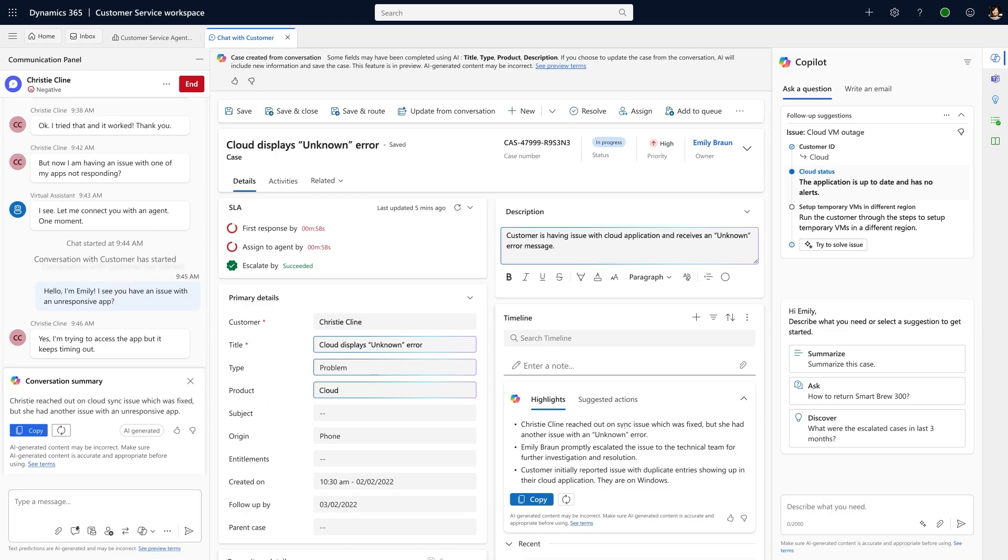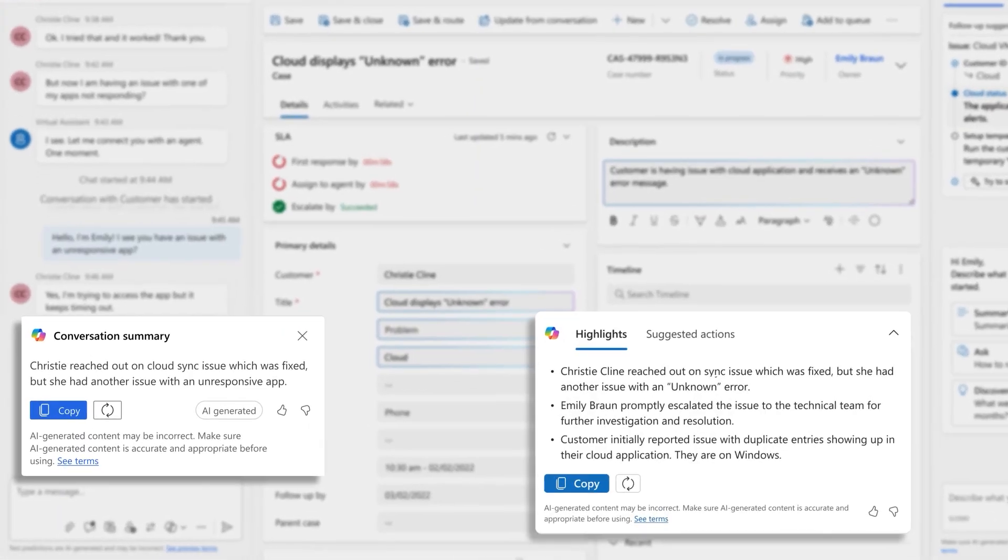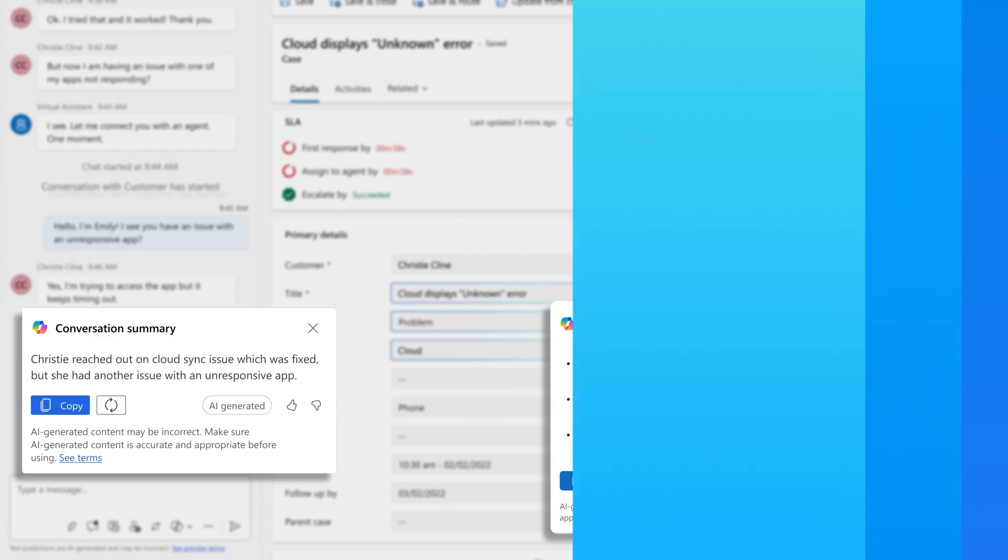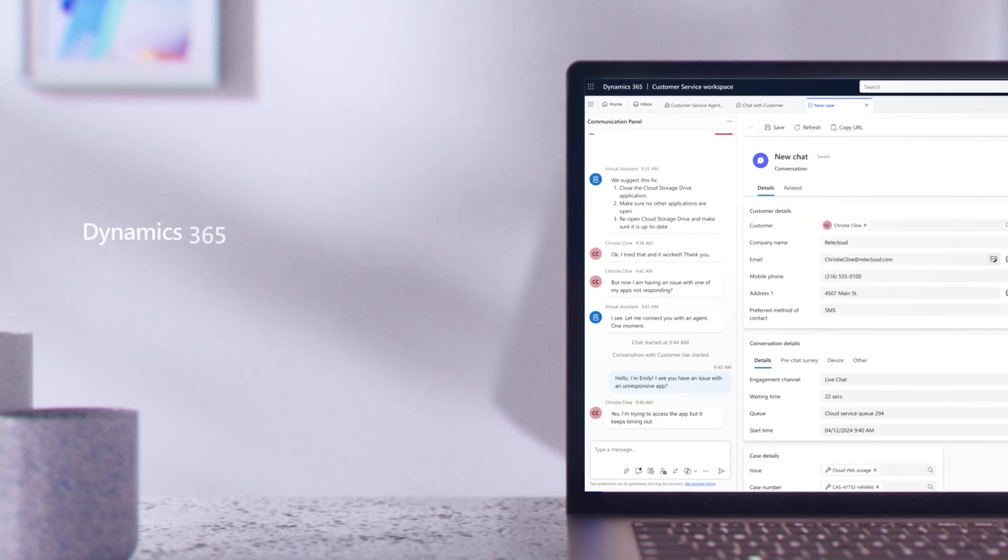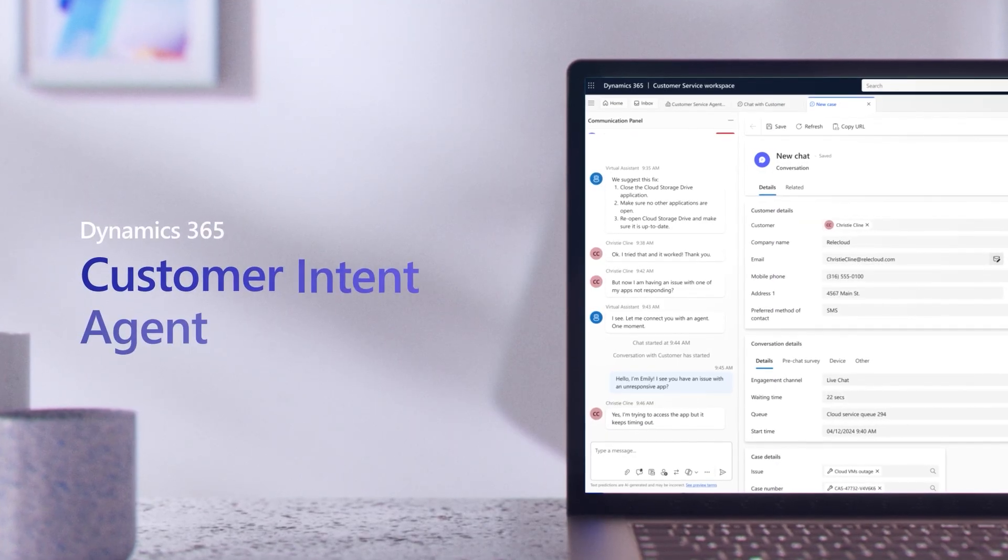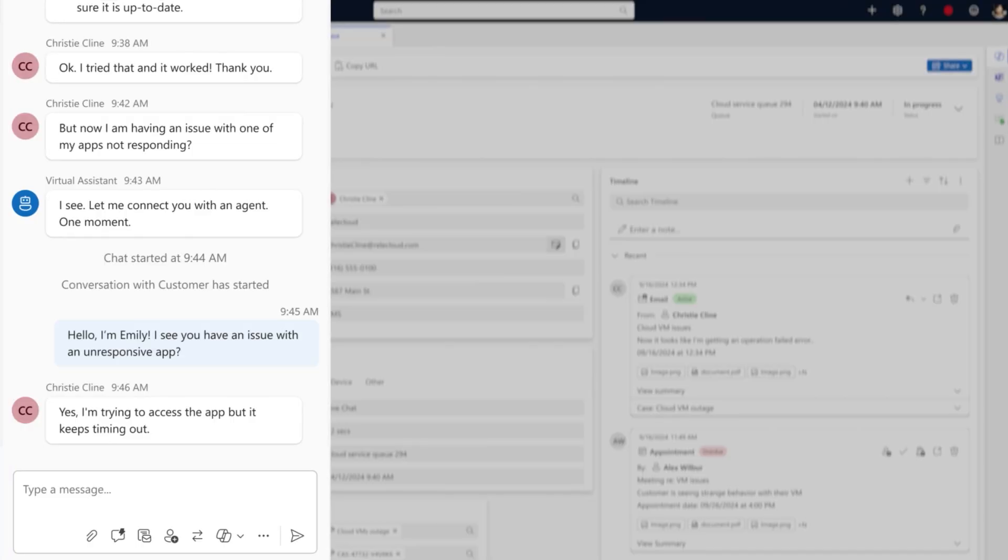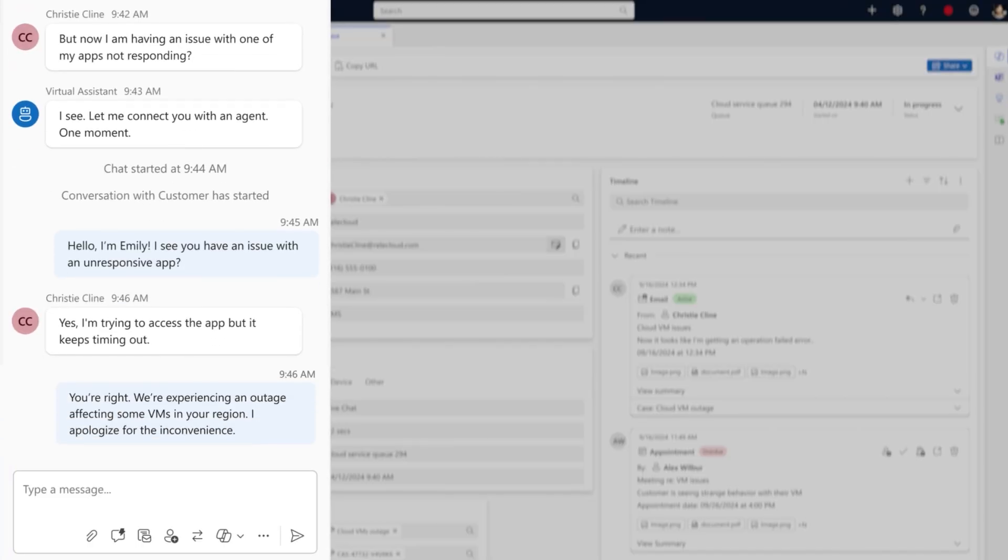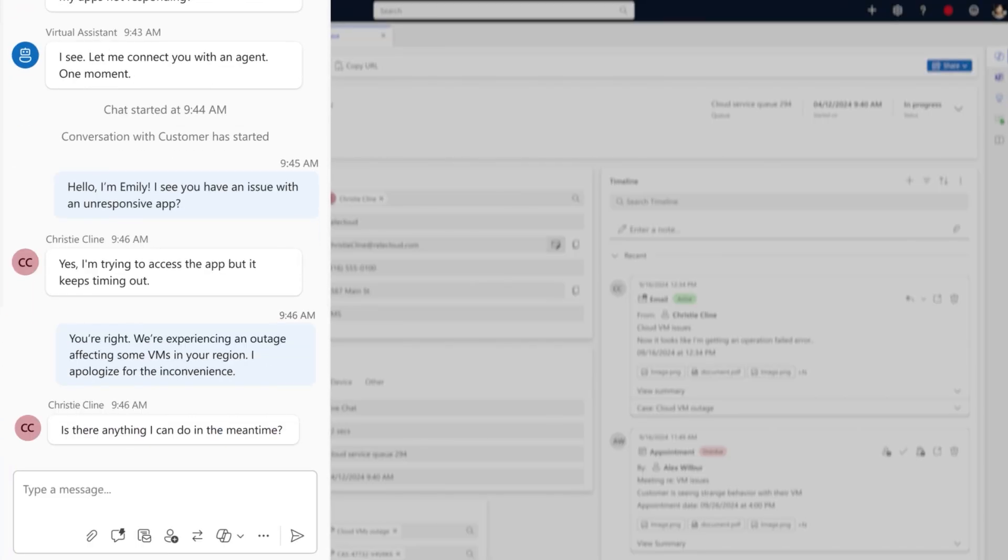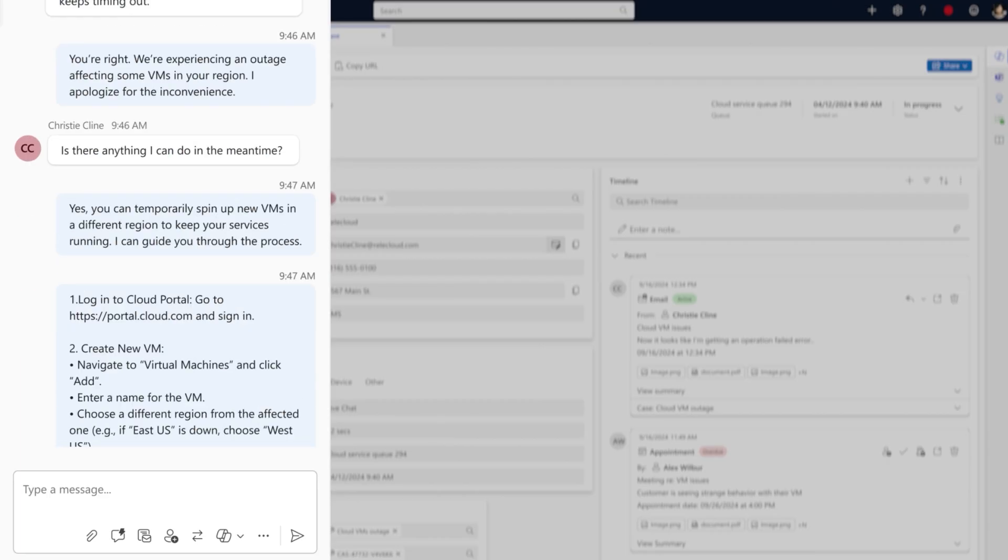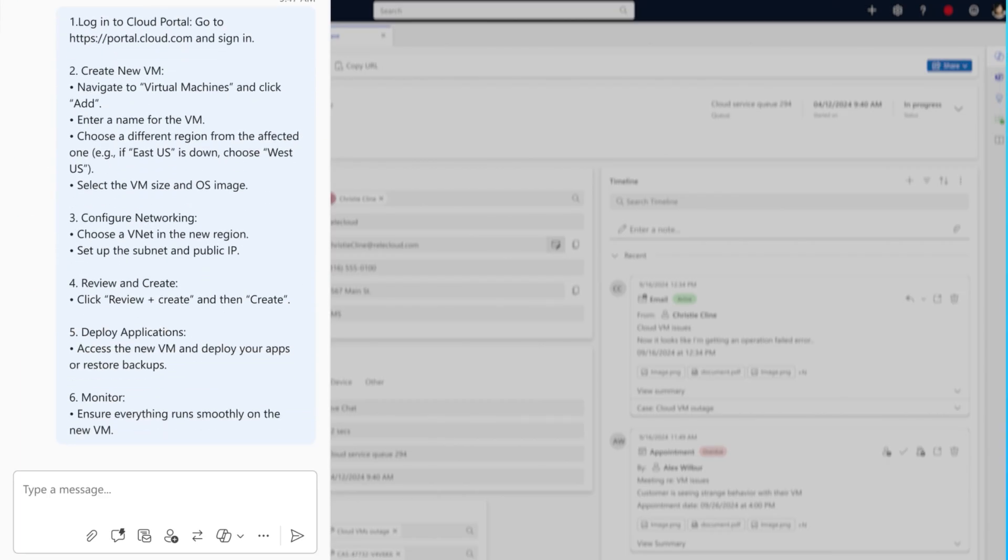With Copilot, I'm also provided a summary and other information to help quickly get me up to speed. Meanwhile, while I work, the customer intent agent is continuously learning from me and our other service reps how to identify and resolve this and other complex customer issues as they arise.